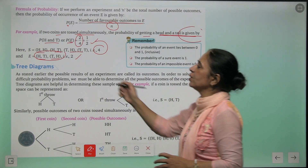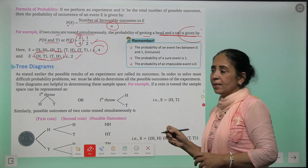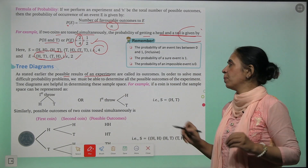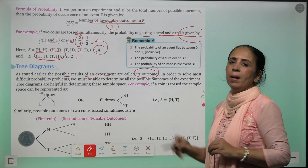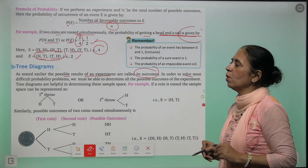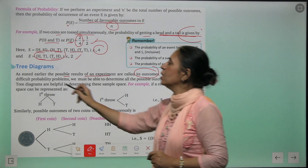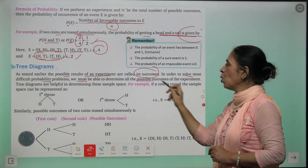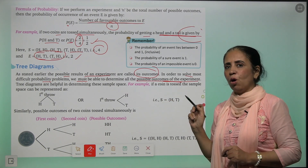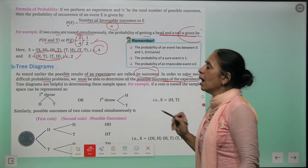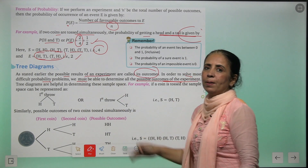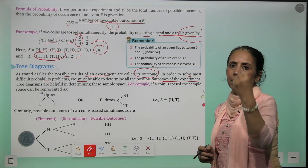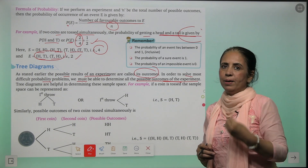Now we come to tree diagrams. As stated earlier, the possible result of an experiment is called its outcome. In order to solve most difficult probability problems, we must be able to determine all possible outcomes of any experiment. Tree diagrams help us find possible outcomes and from there we determine the probability.